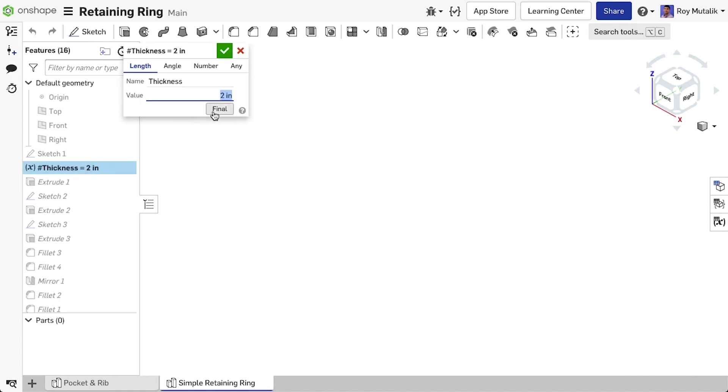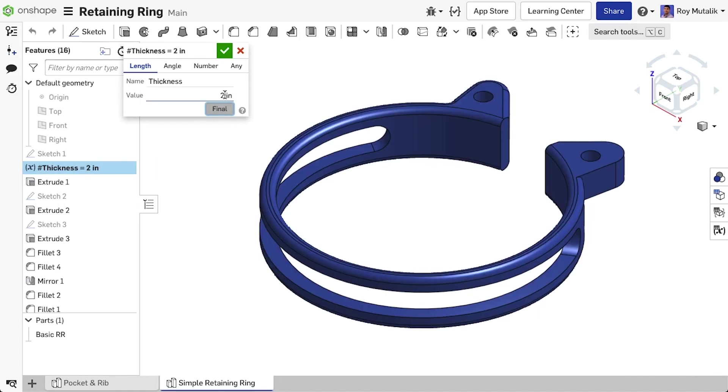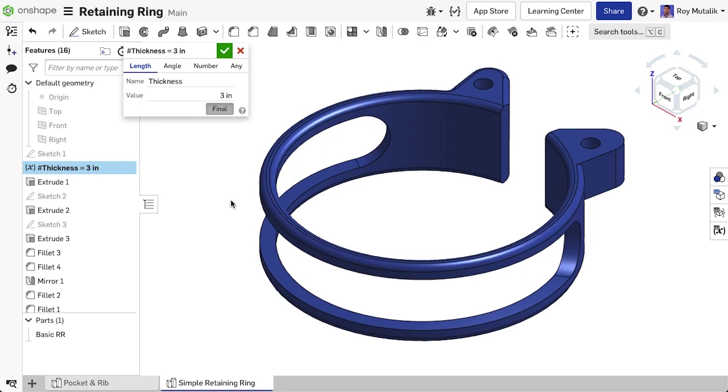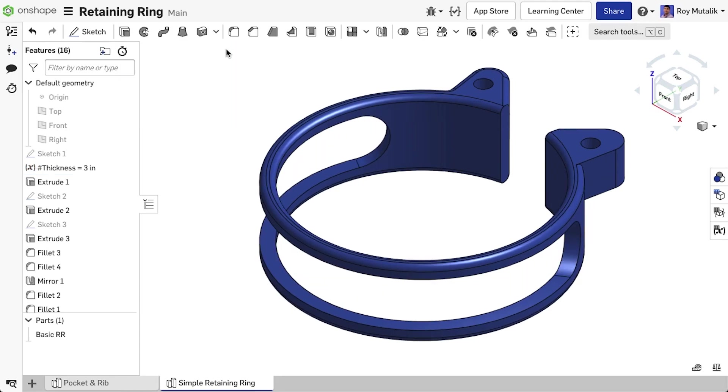Since the feature is defined by the geometry, it updates automatically and preserves design intent even if the part is modified at a later date.